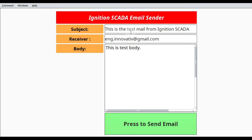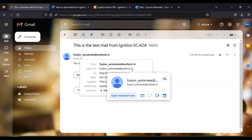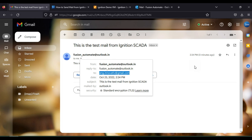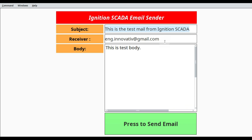We go back to our mailbox and we can see the mail has arrived — from fusion_automate, with the subject 'Test mail from Ignition SCADA', which matches what I entered. Opening the mail, the 'From' address is fusion_automate@outlook.in and the 'To' is my user email address, with the correct body. Now let's see how to send to multiple email addresses.